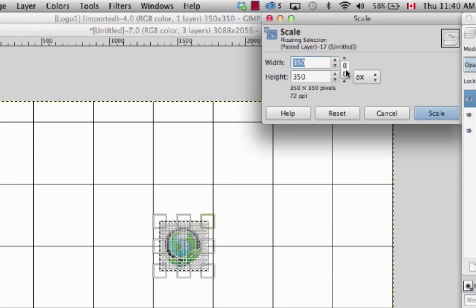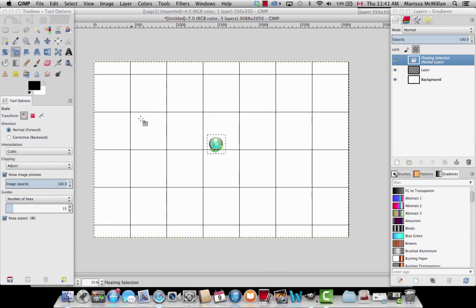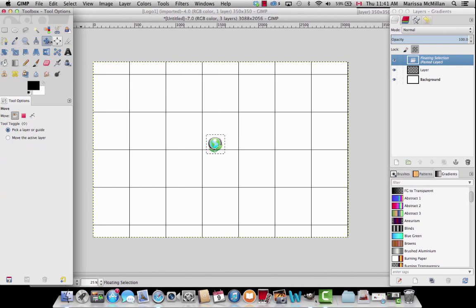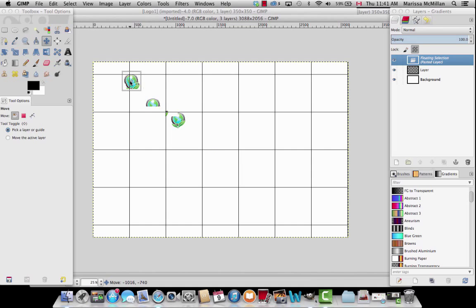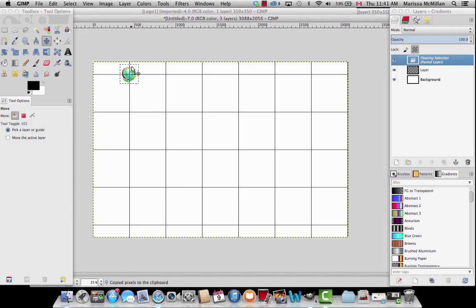I'm going to click on the lock section so that if I change the width, the height also changes. I'll click and drag to make it a tiny bit smaller, then press Scale. Now it's a little bit smaller and this is exactly how I want it. I'm going to go back to the move tool and drag it to where the two lines meet. Then I'm going to go Edit, Copy to copy this logo with these smaller dimensions.